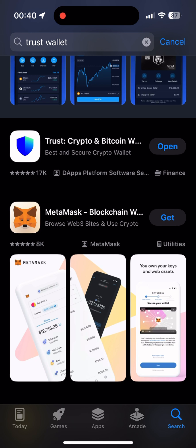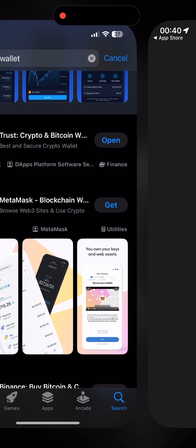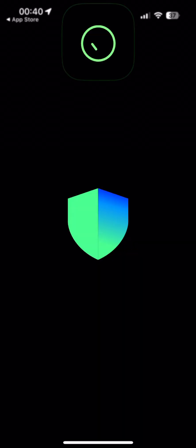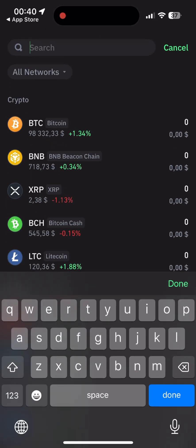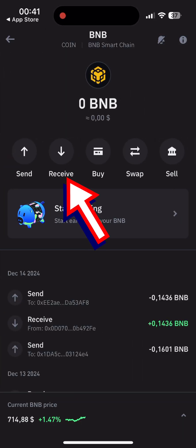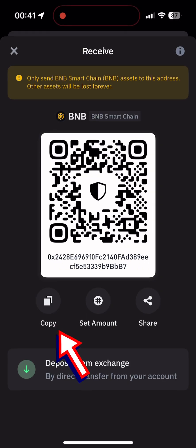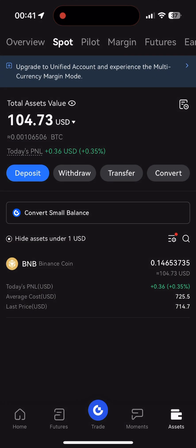When using TrustWallet for the first time, the application will create a seed phrase for you to control the wallet. Keep that seed phrase in a safe place. Then we find our BNB token in TrustWallet and copy the address.